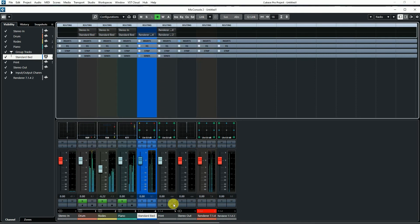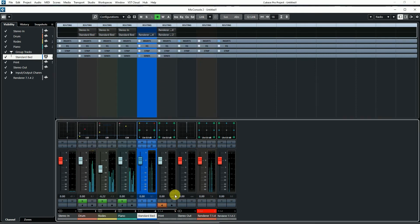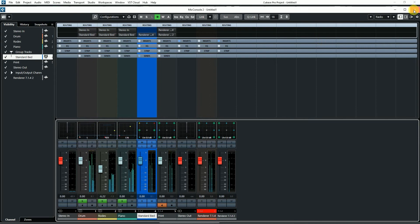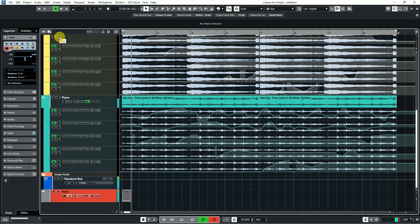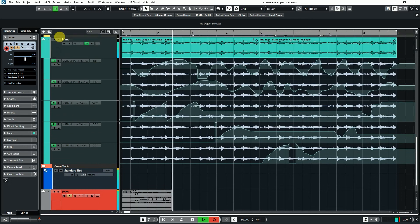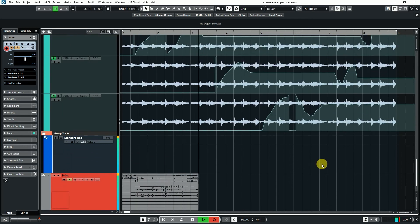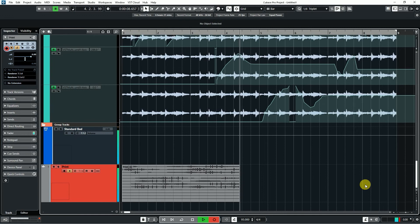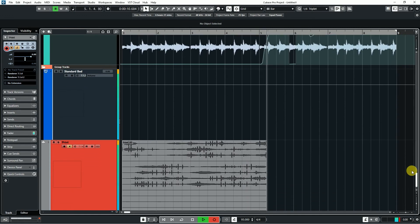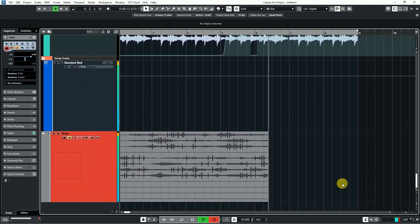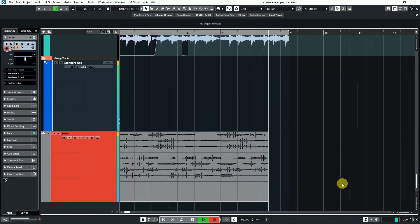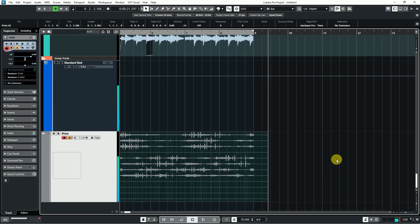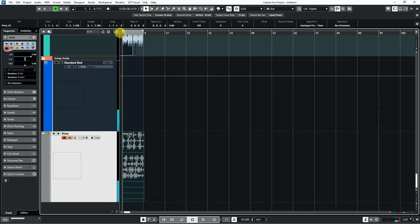Then I am routing the channel input. I have recorded my 7.1 print track.